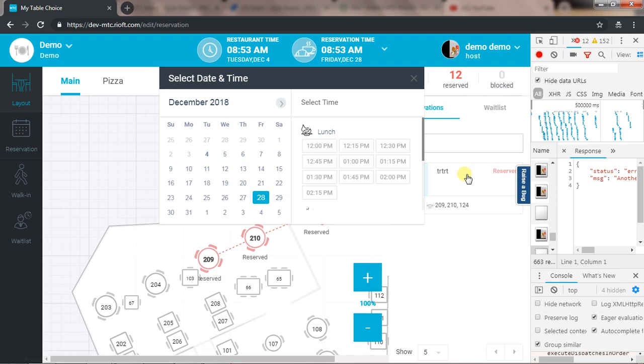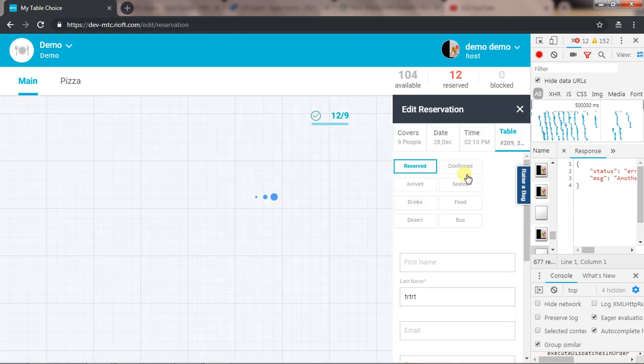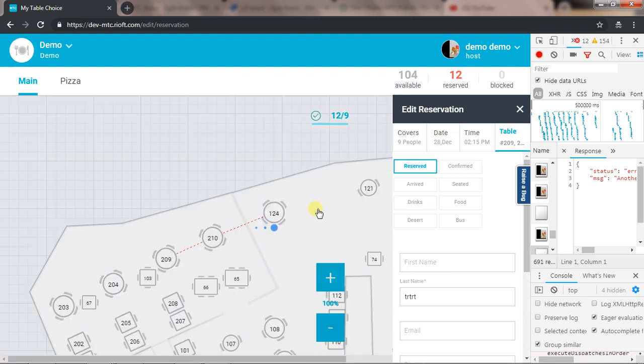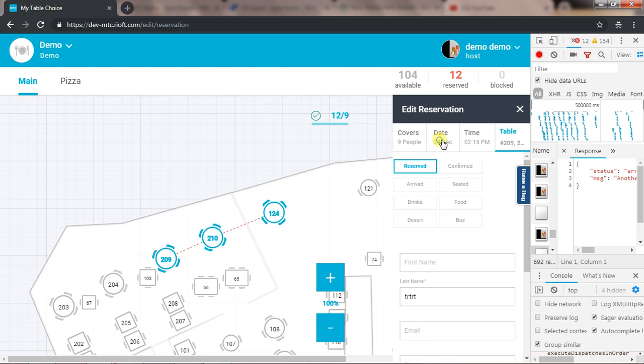Now if I edit and go back to that time, 21st December, I will see that the tables are not showing as reserved, but they should show as reserved. But for combined tables, we have a different issue.